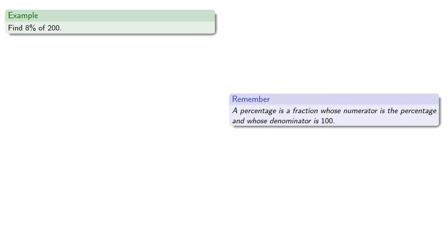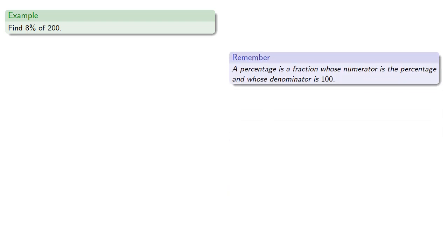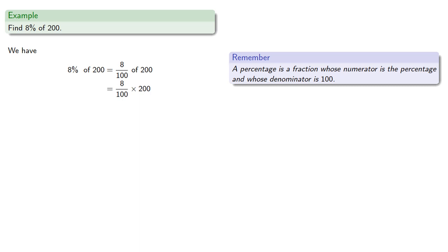So if we want to find 8% of 200, remember, a percentage is a fraction whose numerator is the percentage and whose denominator is 100. So 8% of 200, well that's 8 one-hundredths of 200. And that's a fraction of, so that's a multiply, 8 one-hundredths by 200.